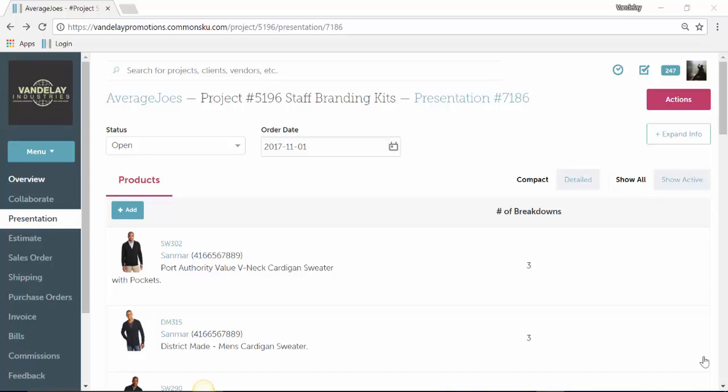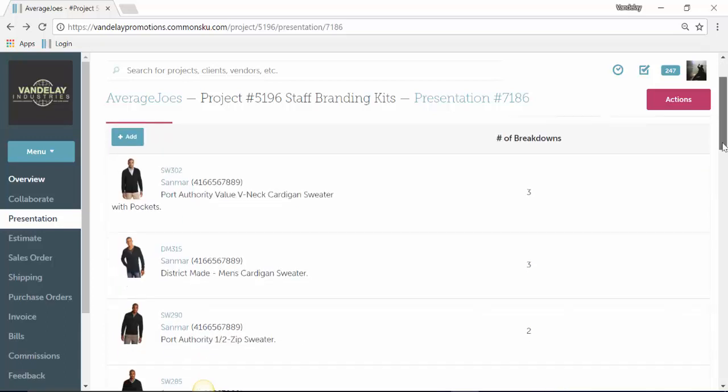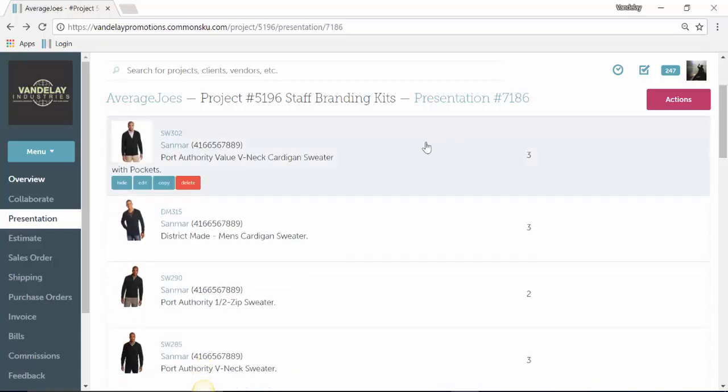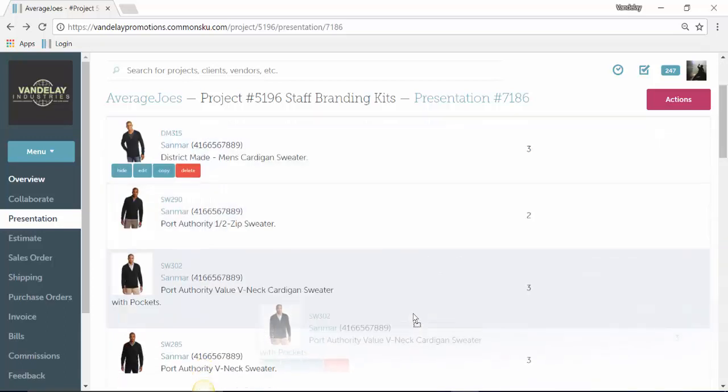Now that you've added in and edited all of your products, you might want to move some of those products around or break them up into different categories. To do that, you can actually just go down and click and drag and drop any of the products to rearrange them.